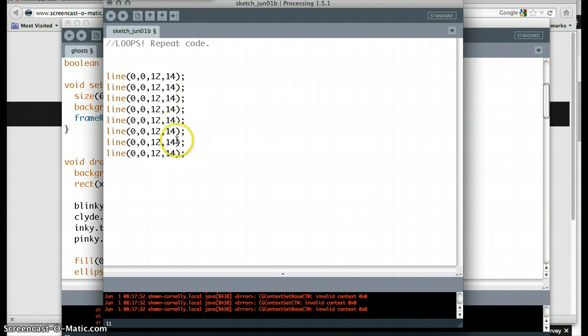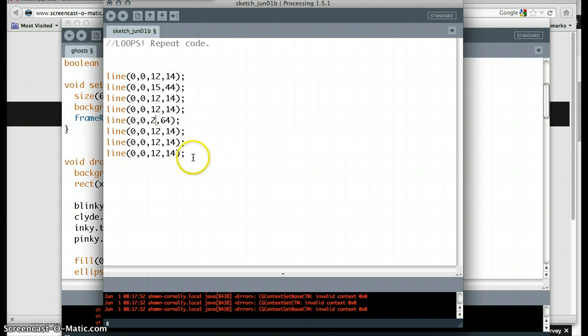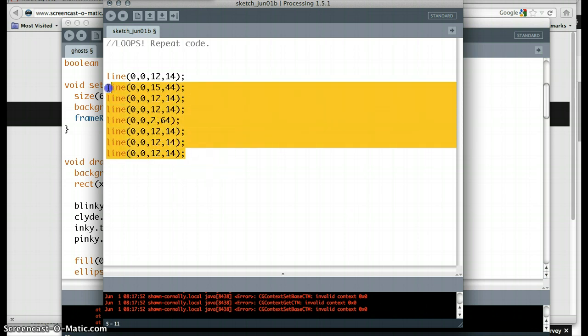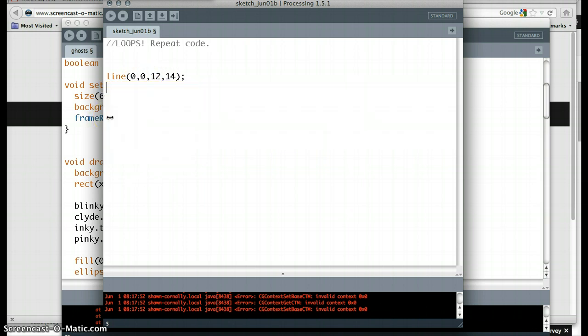But this is going to be awful, because now I have to say, okay, this is the first line, but this one actually goes to 15, 44, and this one actually goes to 64.2. You've got to go in there and do all of that yourself, and if there's a pattern to how these lines work, we can actually use a loop to make this happen faster.